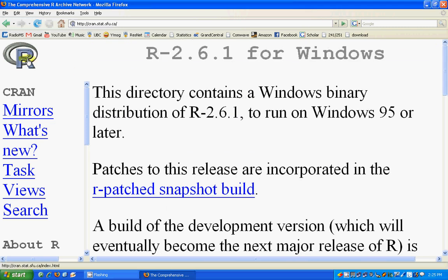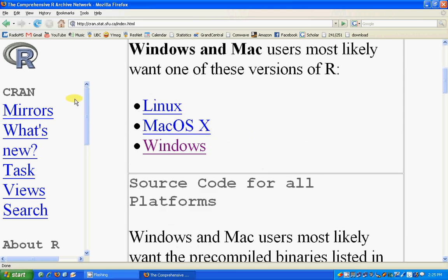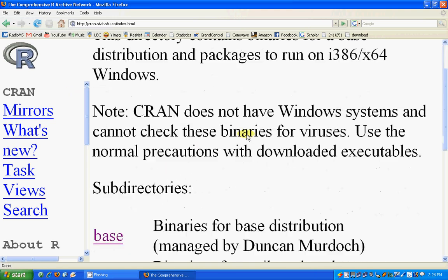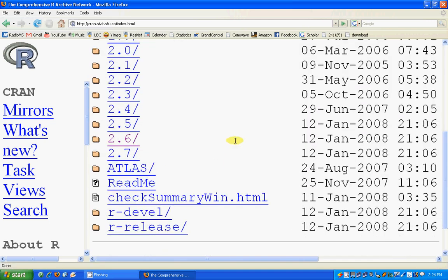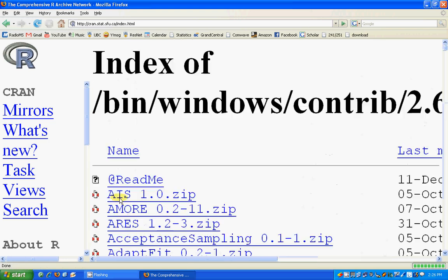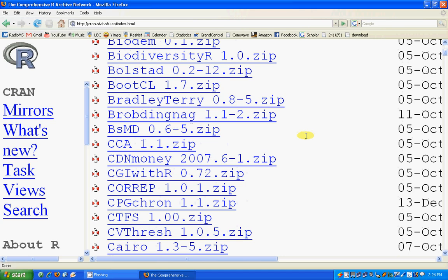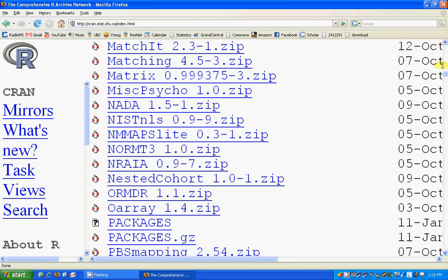If you want to download packages, you can go to Windows Contributions, and here are the packages. The packages are for several versions, and the version we have been downloading was 2.6, so we will go to the packages for 2.6. There are lots of packages available.